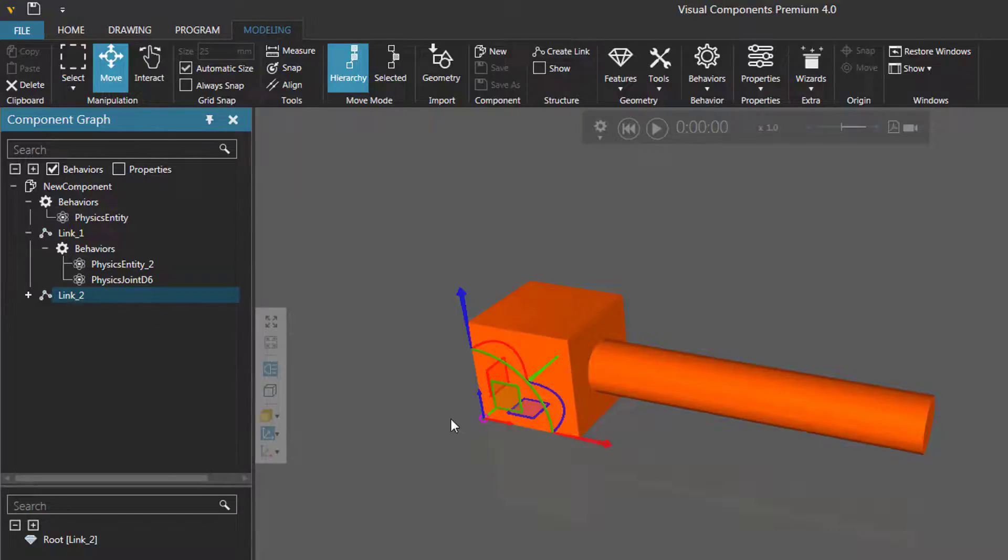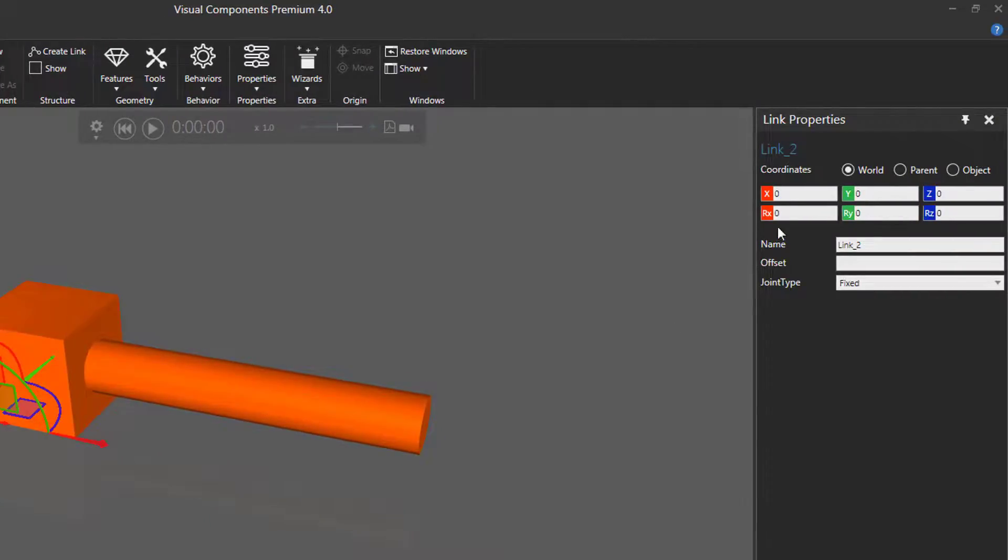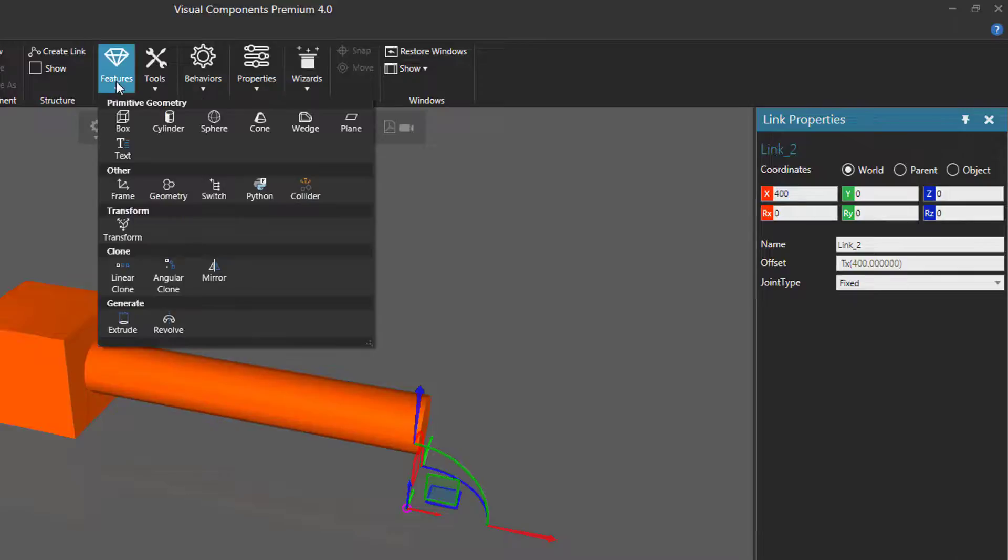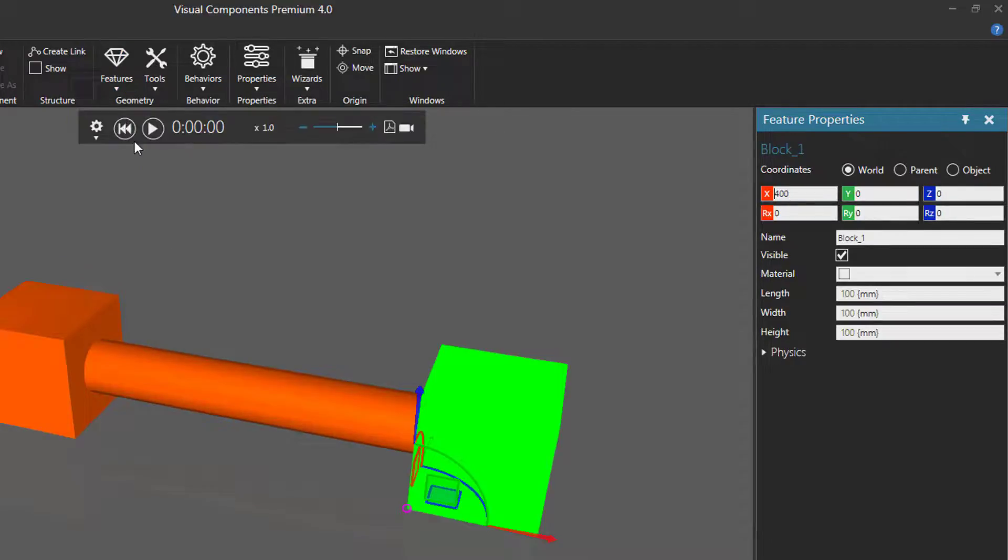Let's now offset this node along the x axis. On the link properties panel I'll add 400 to the x coordinate. Now the node is over here. Then add a block or box feature to that node and here's the box.